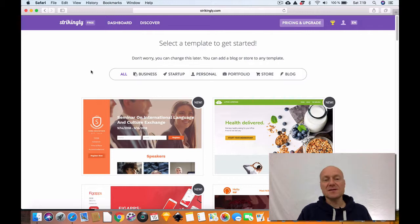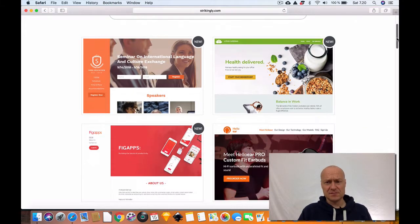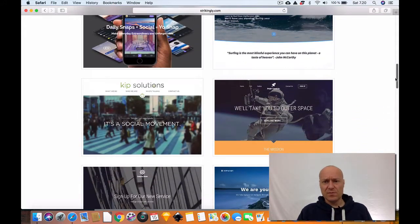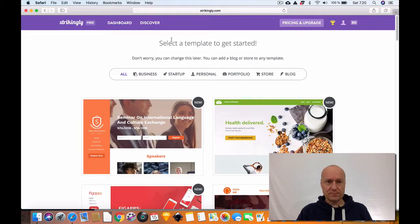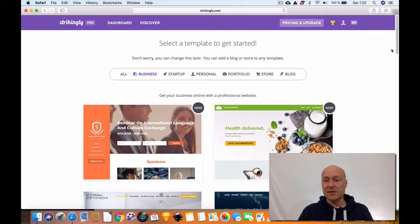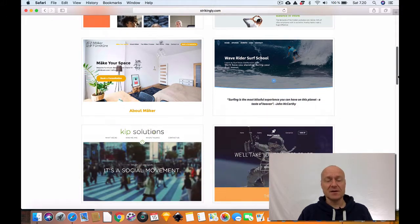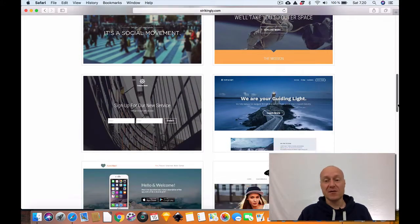Now as you can see there are plenty of categories related to these templates: business, startup, personal, portfolio, store, and blog. You can scroll down to see what these templates are all about. By default you have all the templates listed here, but then you can click any of these categories to see the different templates in those categories.